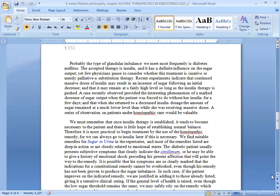We must remember that once insulin dependence is established, it tends to become necessary to the patient and there is little hope of establishing normal balance.